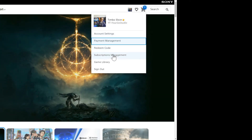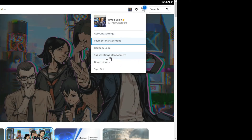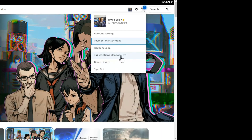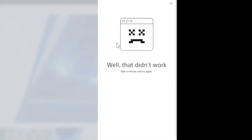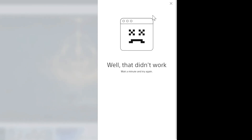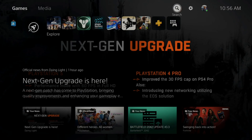Then if you went ahead and subscribed to PlayStation Plus, you can go to subscription management right here and select this, and you can see your PlayStation Plus subscription. Sometimes this may not work, so go ahead and just reload the page, but you should be able to see your active PlayStation Plus subscription and when it will expire or end.